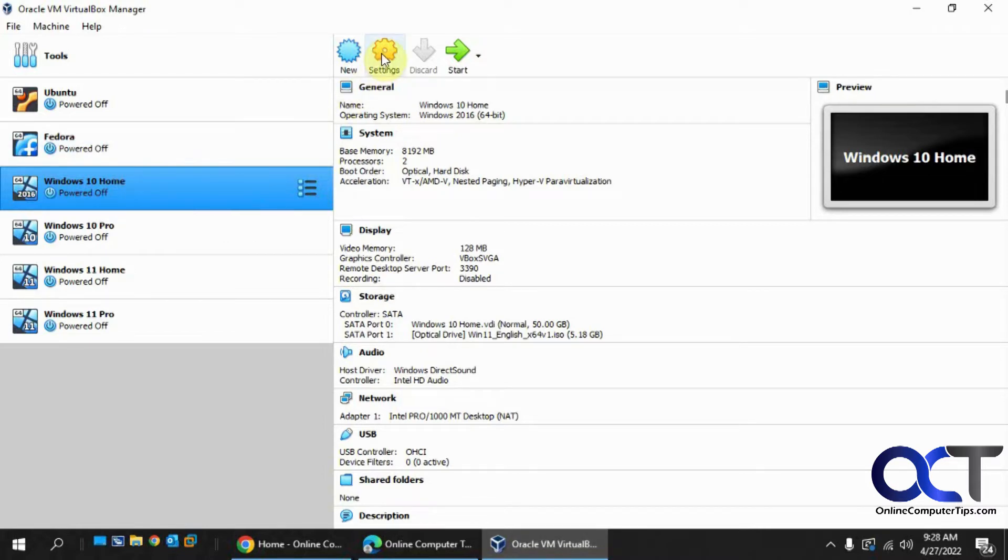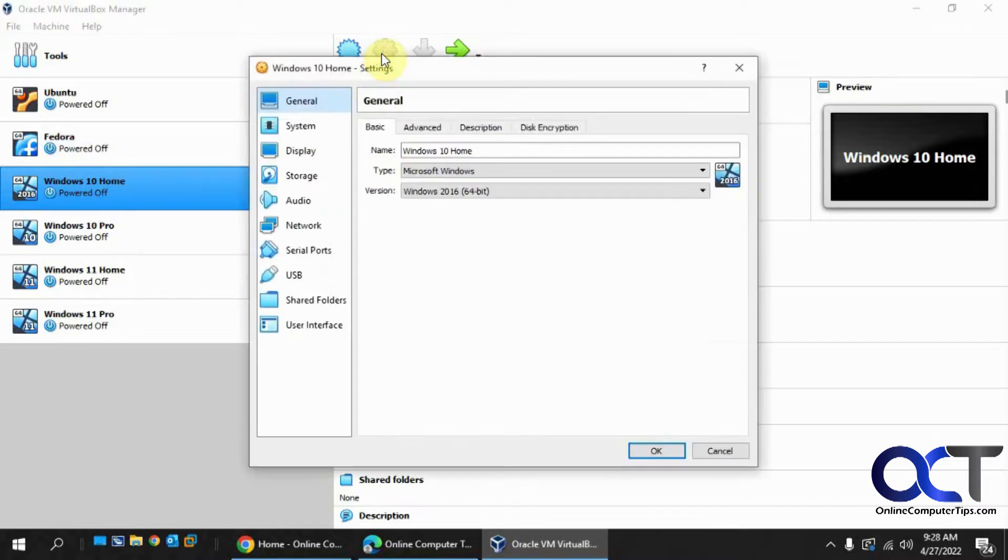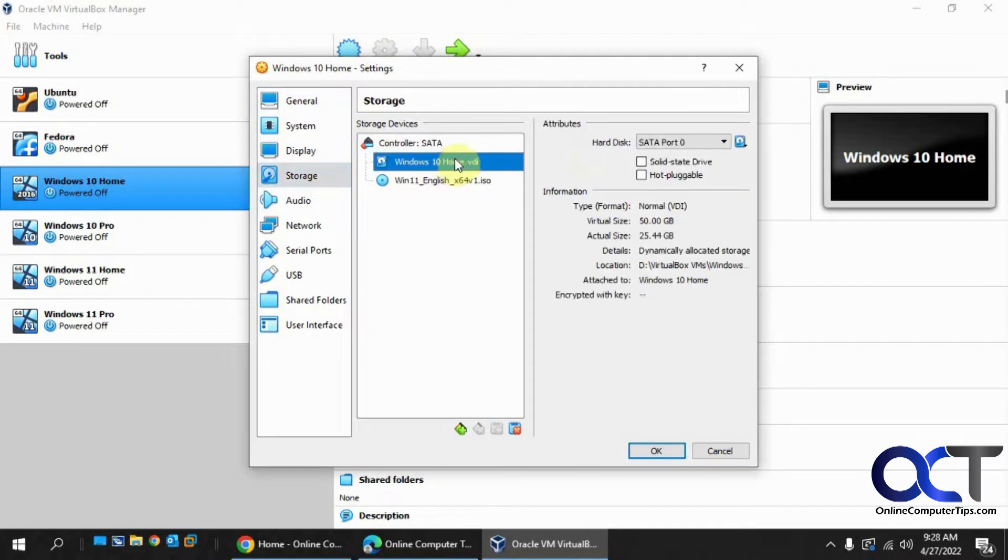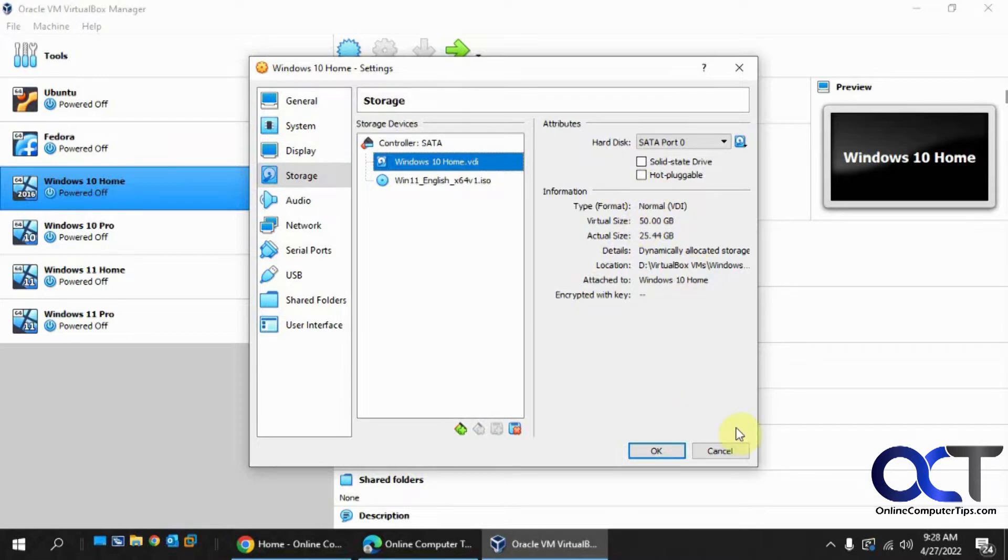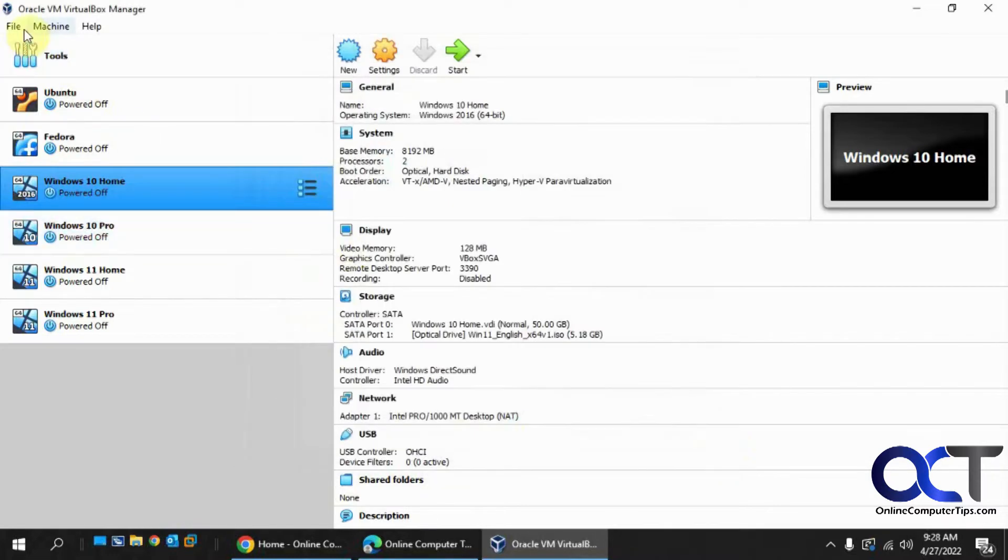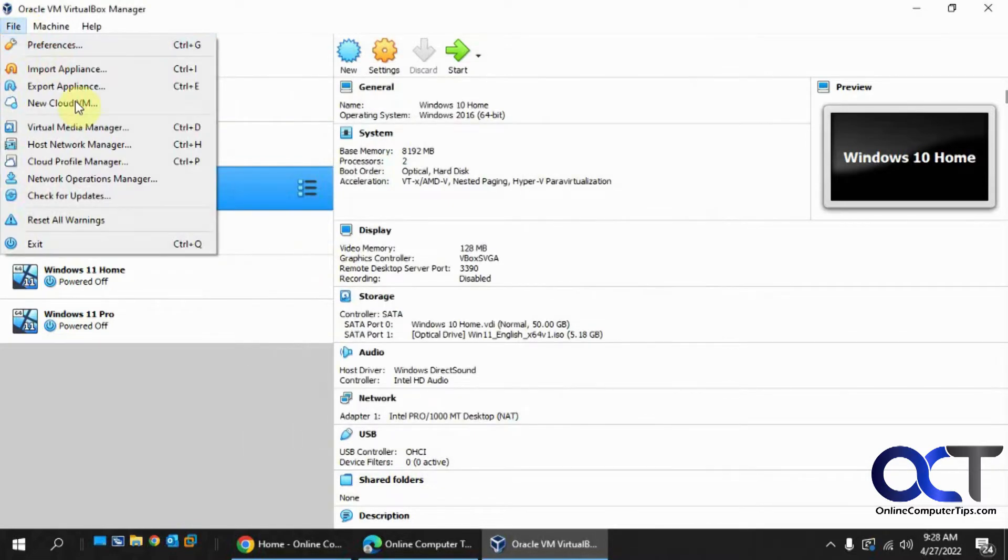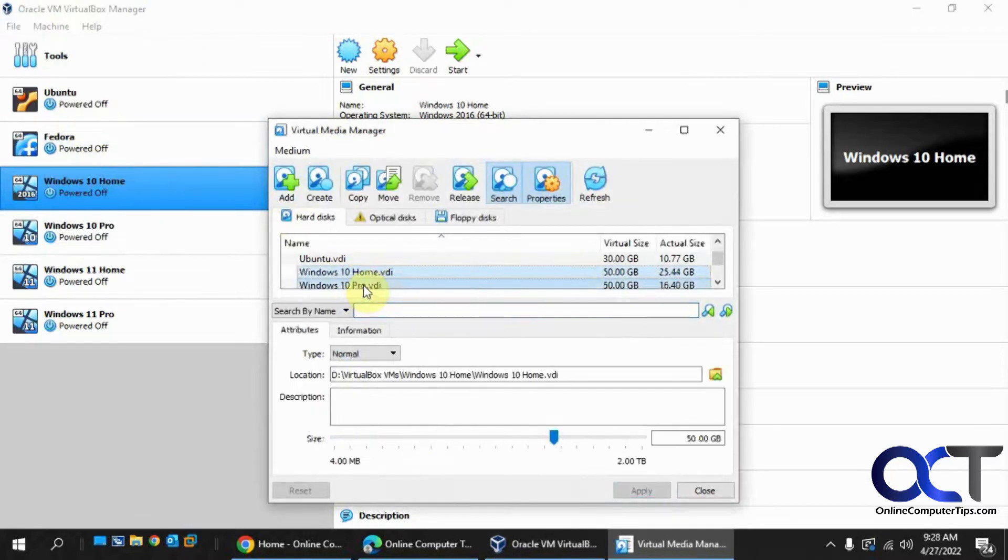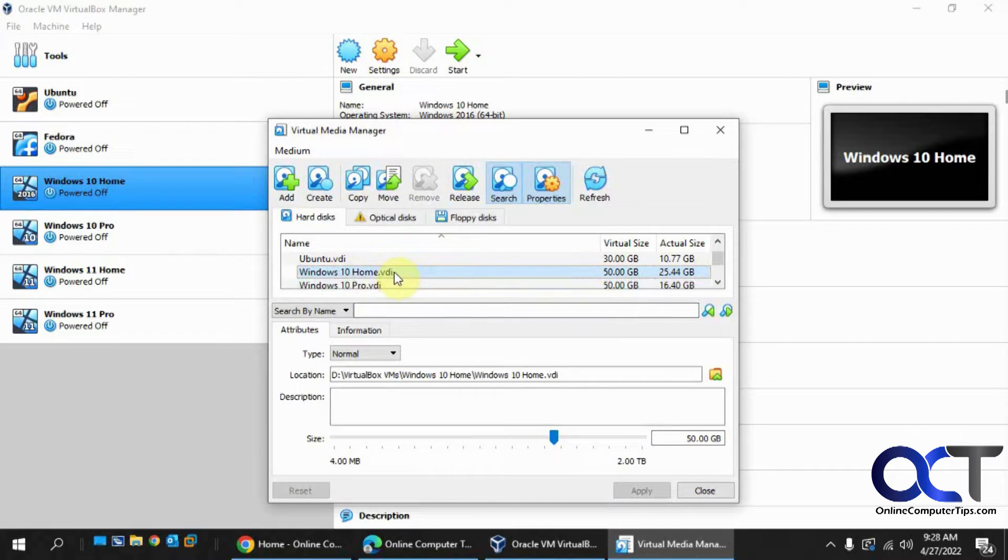So if I go to settings and I go to storage, I'll see that it's 50 gigs and I want to make it let's say up to 80, but I don't have a way to do it from here. So what you need to do is go to file and virtual media manager and make a note of what that disk is called. So it's Windows 10 Home VDI and you can see it's 50 gigs.